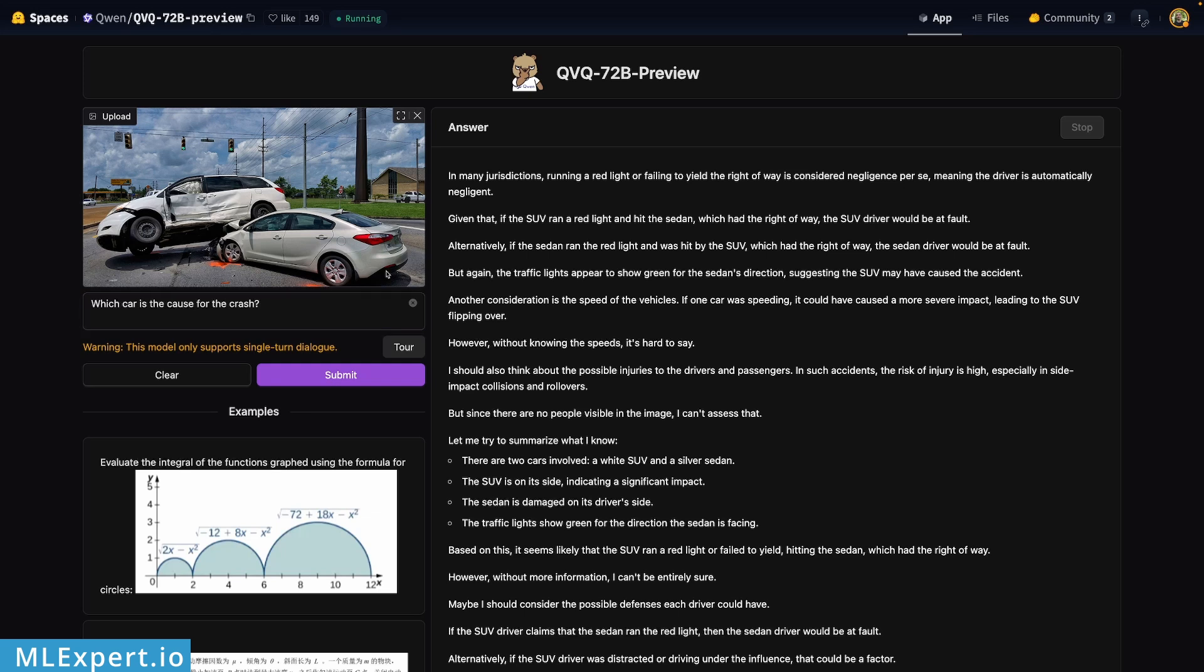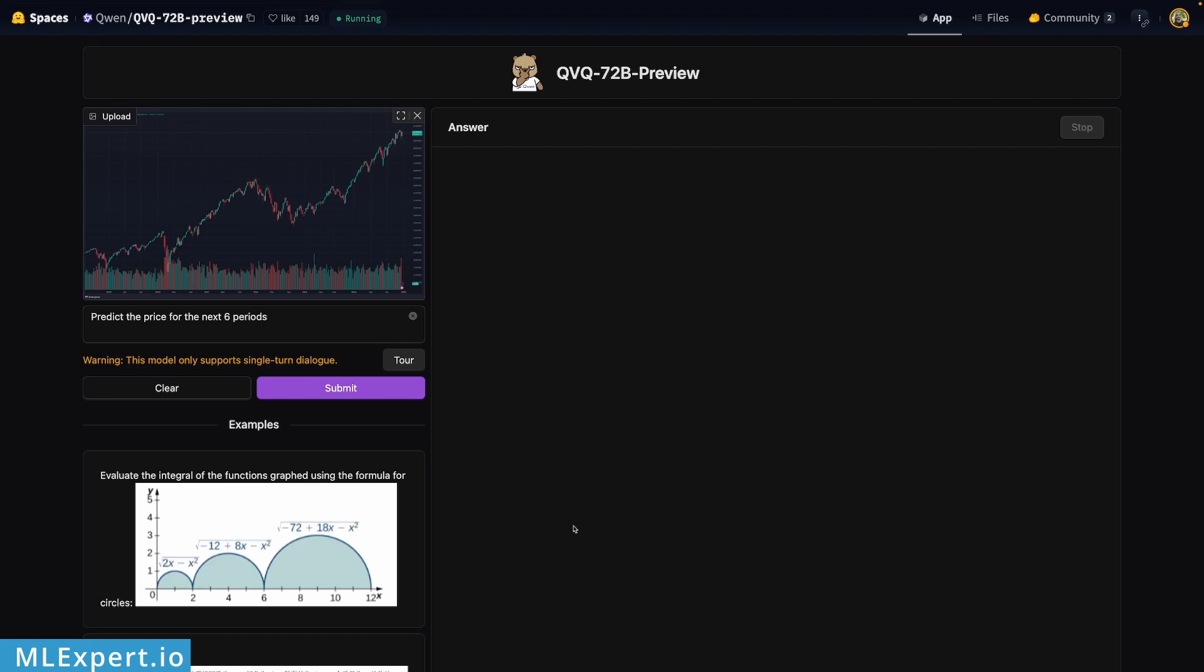I have a chart of the S&P 500 in a weekly time frame, and I'm asking the model to predict the price for the next six periods.